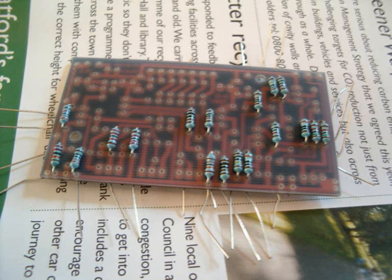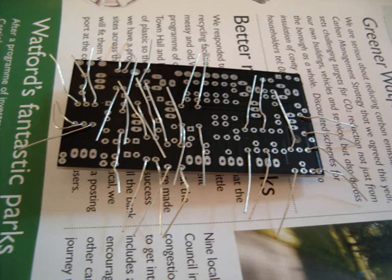Still got a little bit of work to do, grounding it and fixing some cold solder joints, but you get the general idea.